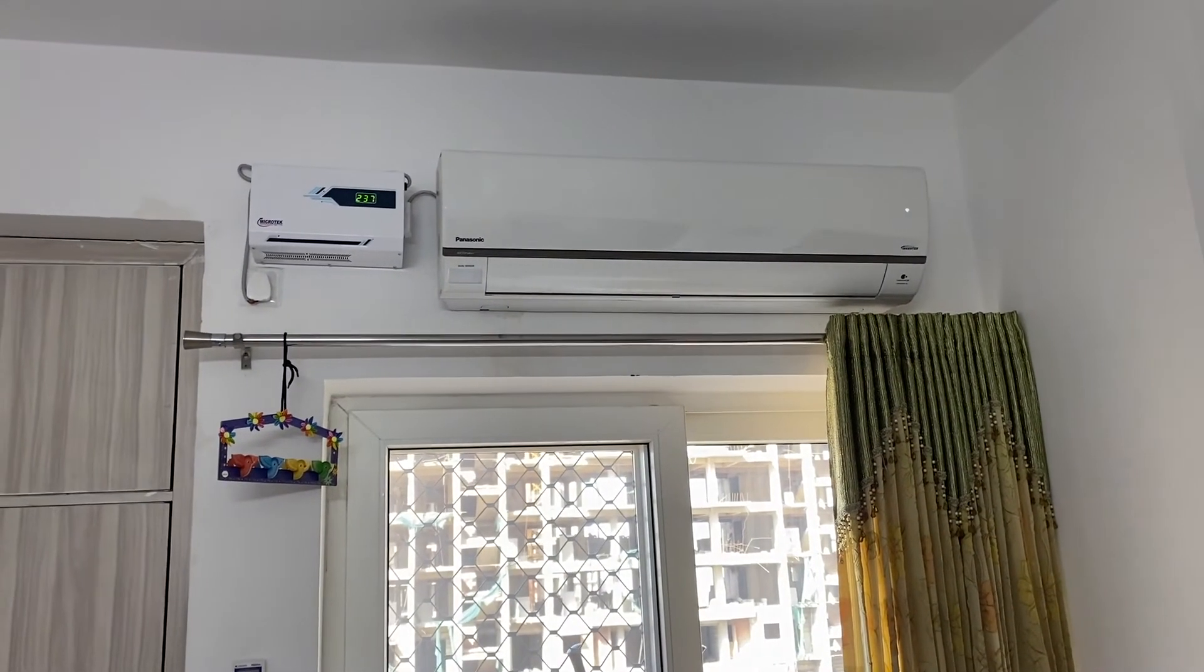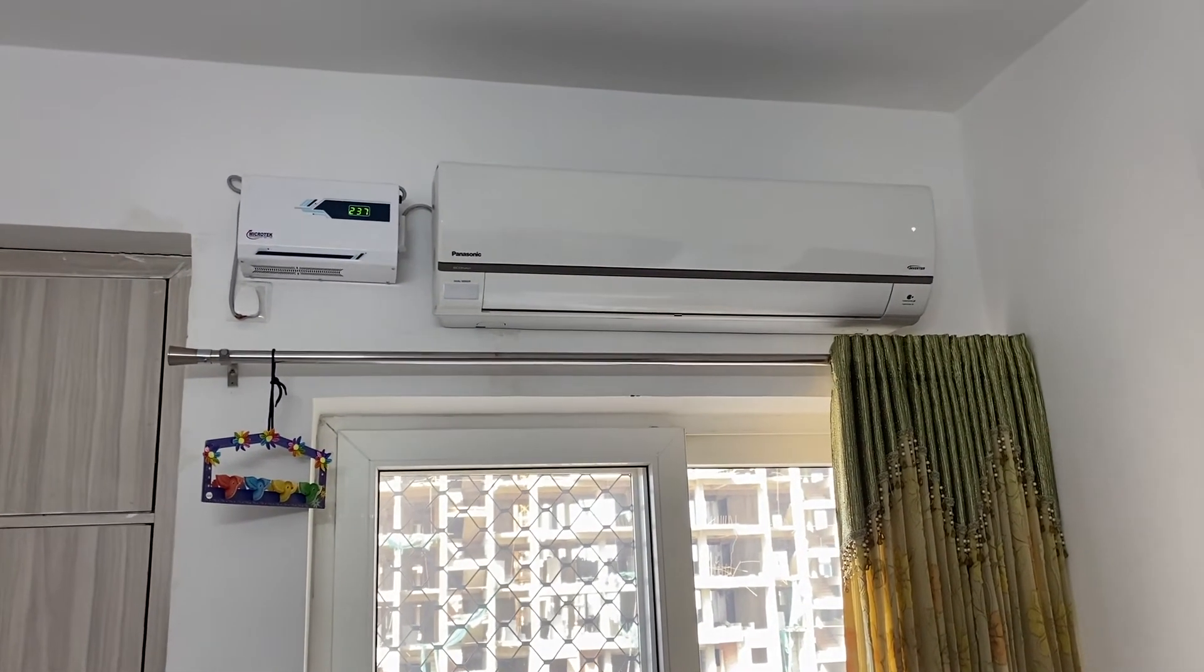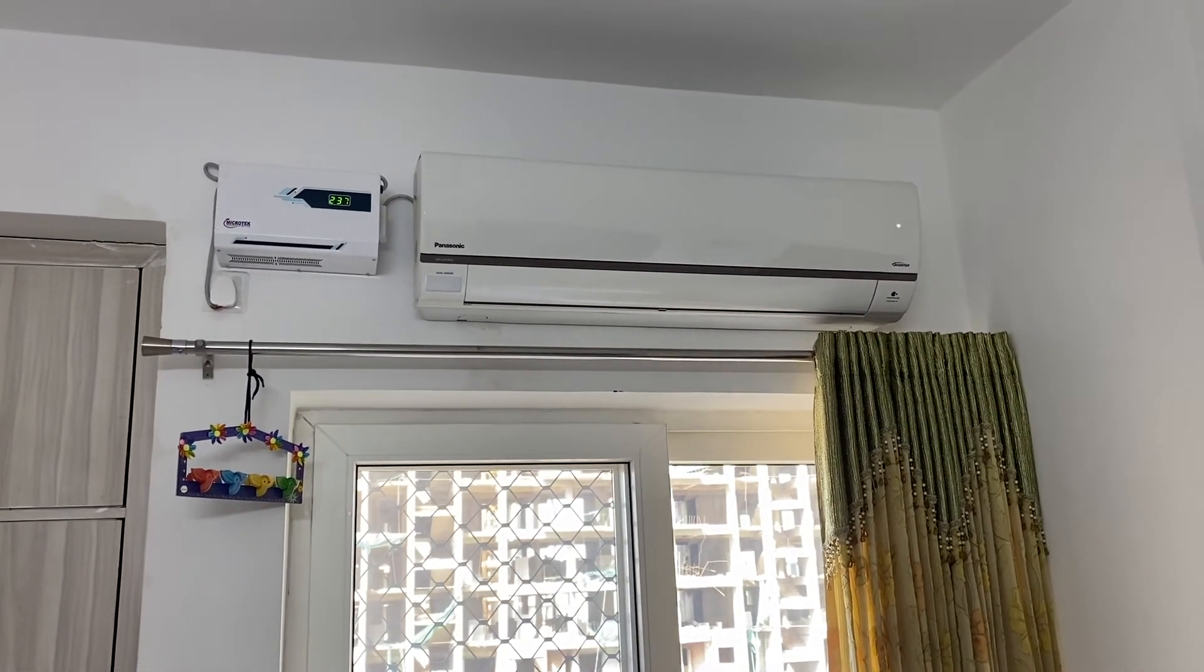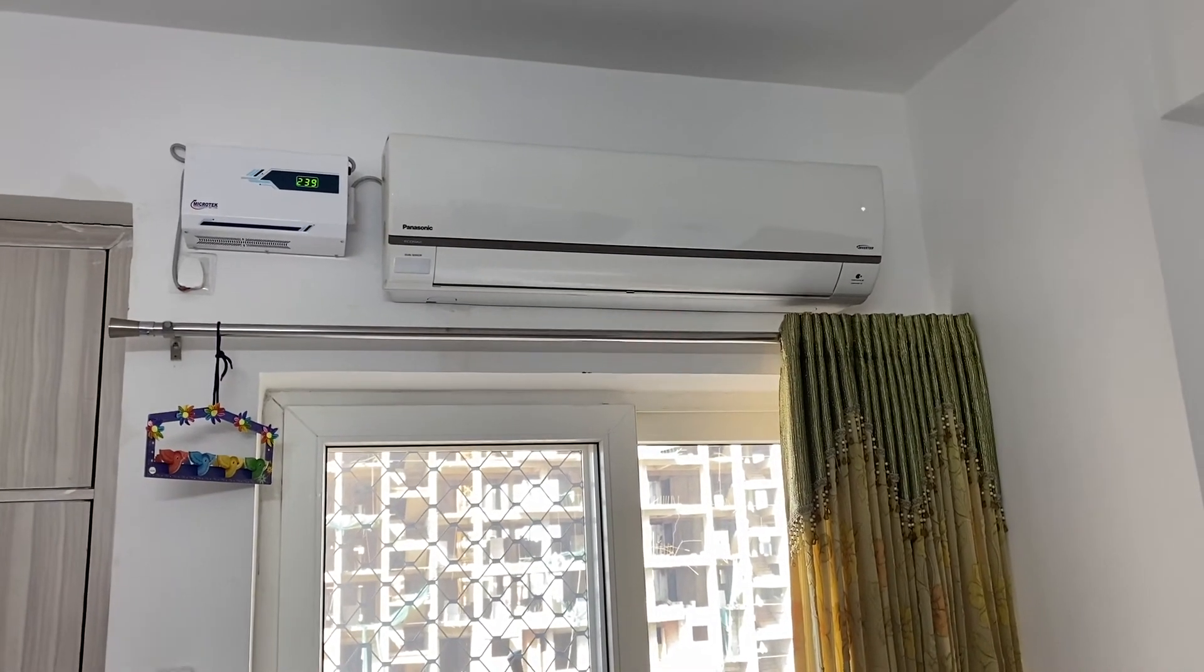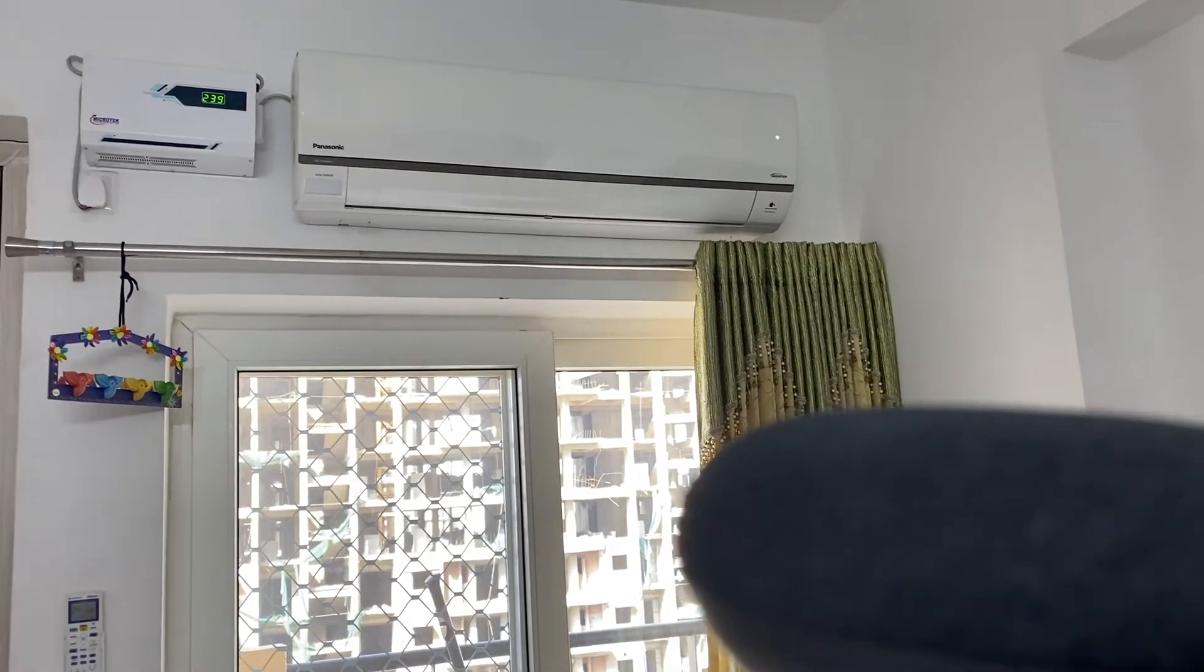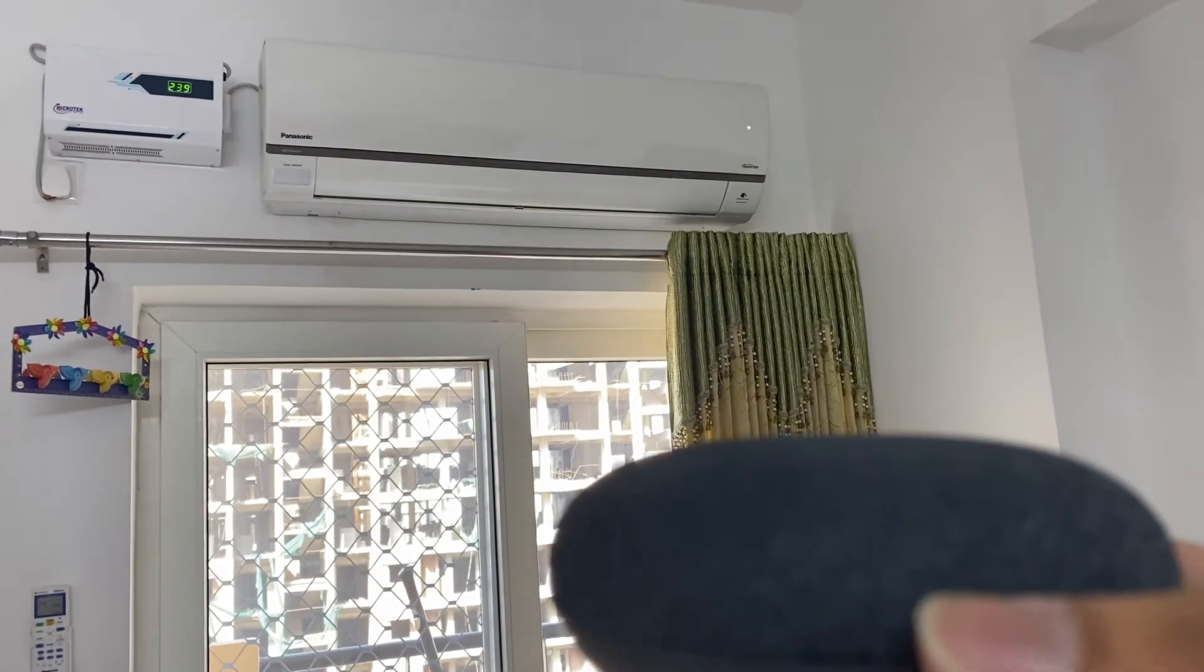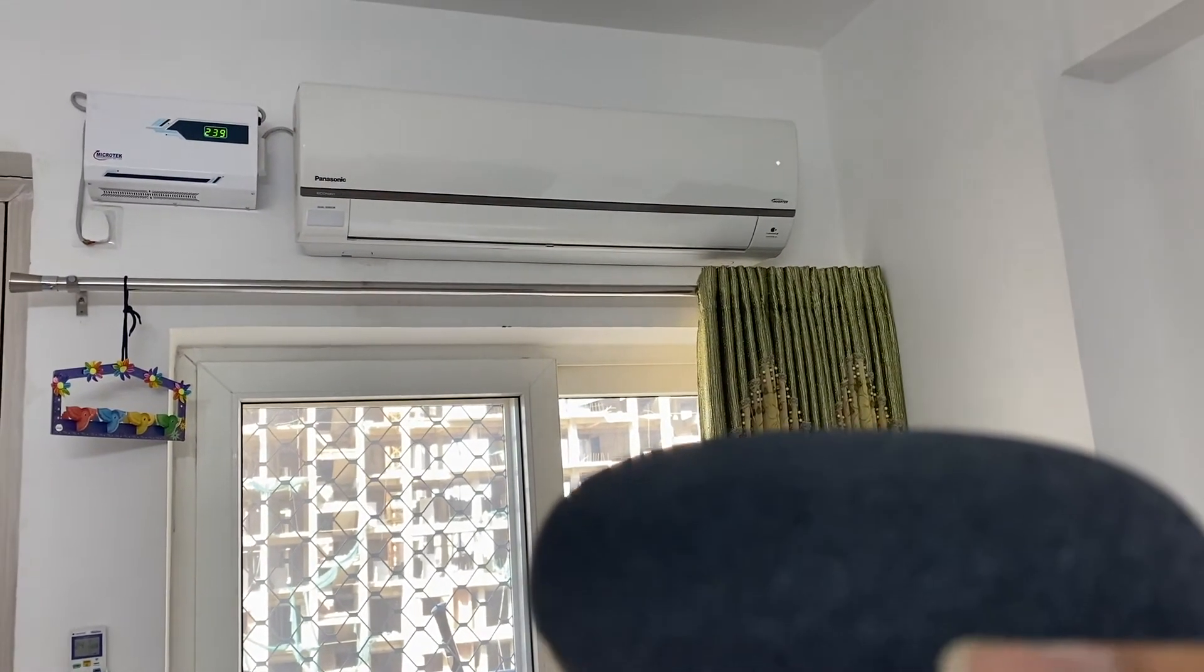All right guys, so this is my AC Panasonic that has a Wi-Fi enabled app as well. So I have linked this app with my Google Home. So let's test it.